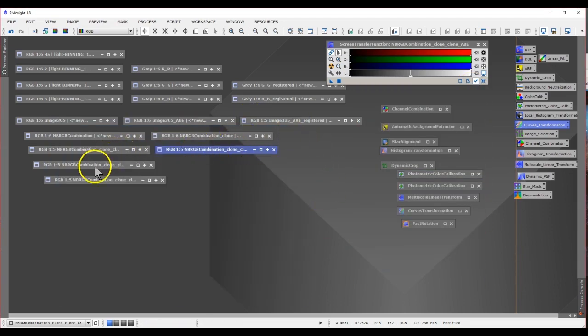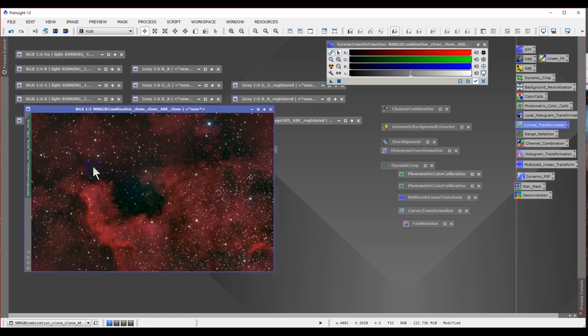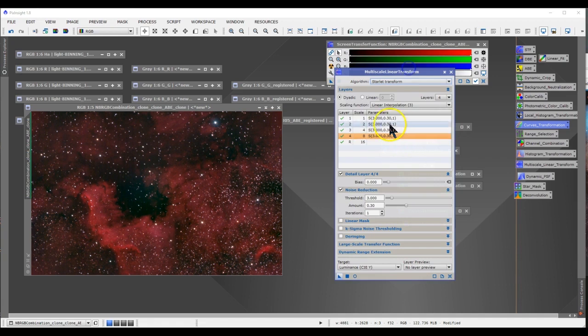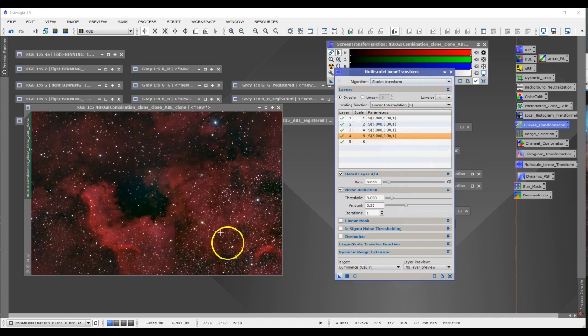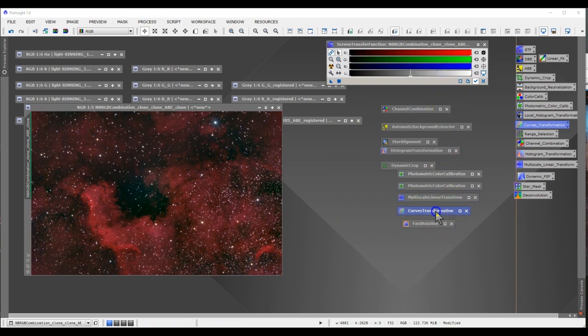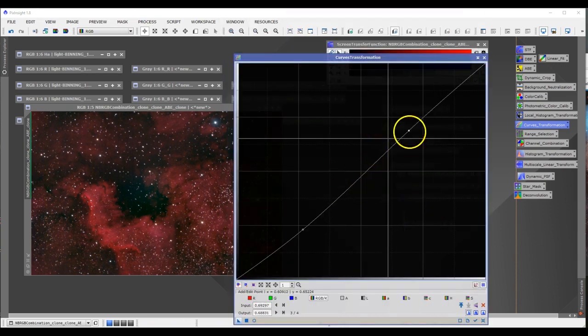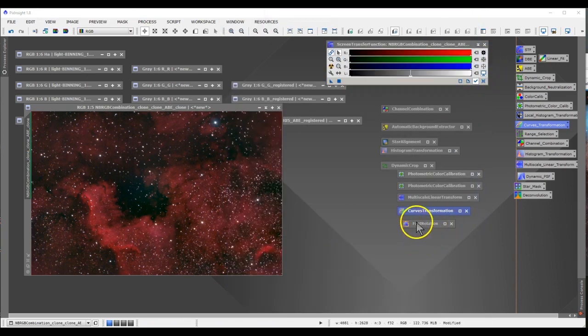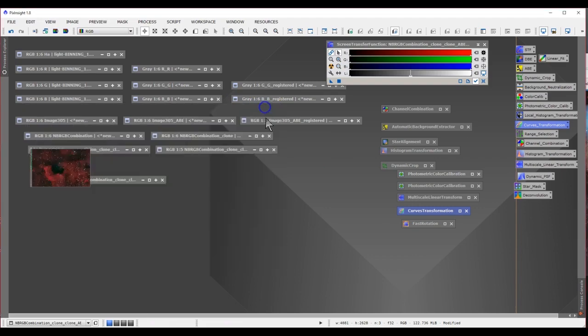So once the color calibration is done, I went and did a multi-scale linear transformation. So basically this is to reduce the noise on the back. So this is the picture after reducing the noise. And I did a little curves transformation, put a little bit of S-curve. Once that is done,